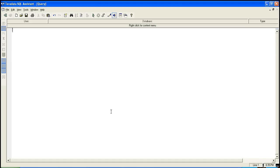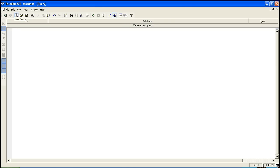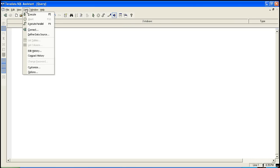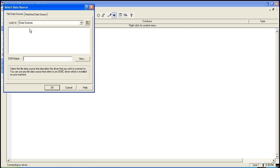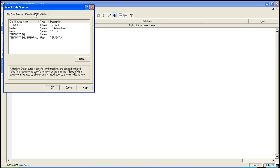Now you have to use that connection to connect to Teradata. So either you can use this button. If it's not available, go to tool, select connect, go to machine data source. This is the connection which we just now created. Click on OK.